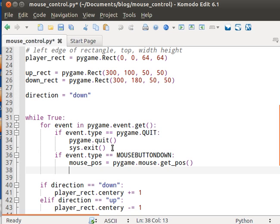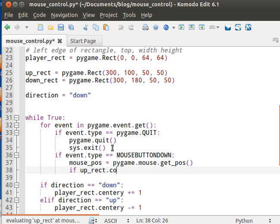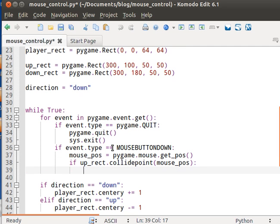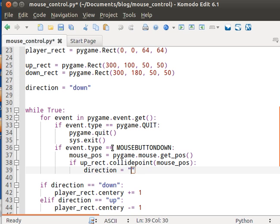After we've done that, we need to check if the mouse position collides with any of our rectangles. And if that is the case, then we set the direction to up.